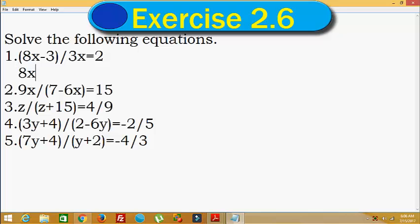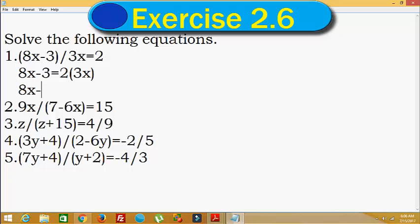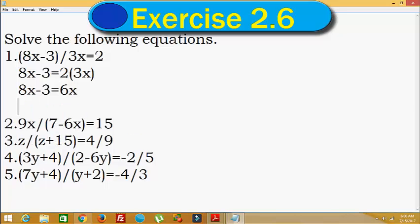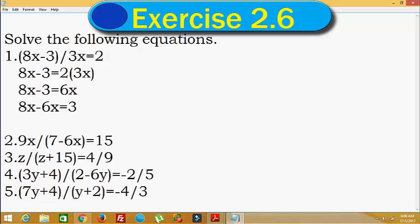So 8x minus 3 — we will take 3x to the numerator of the RHS. That is equal to 2 into 3x. So 8x minus 3 is equal to 2 into 3x, which means 6x. So here 8x minus 6x is equal to 3. This gives us 2x is equal to 3. Hence x is equal to 3 divided by 2.